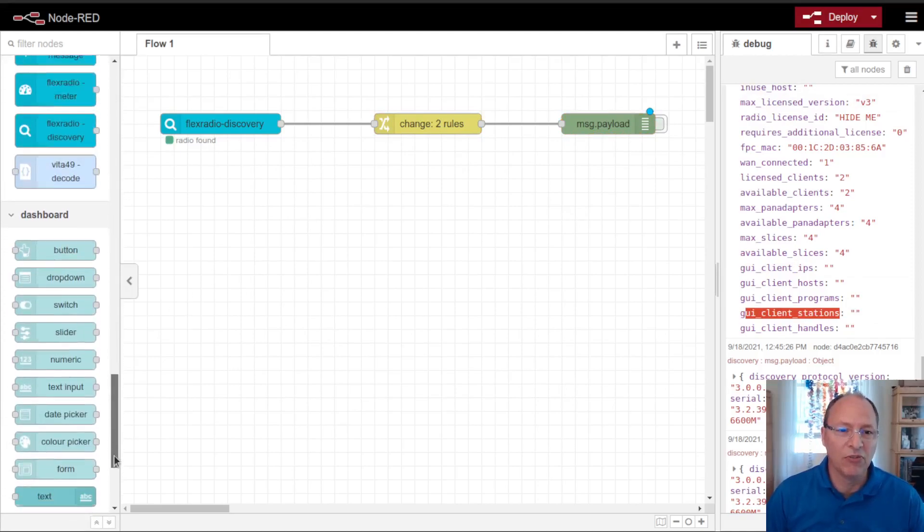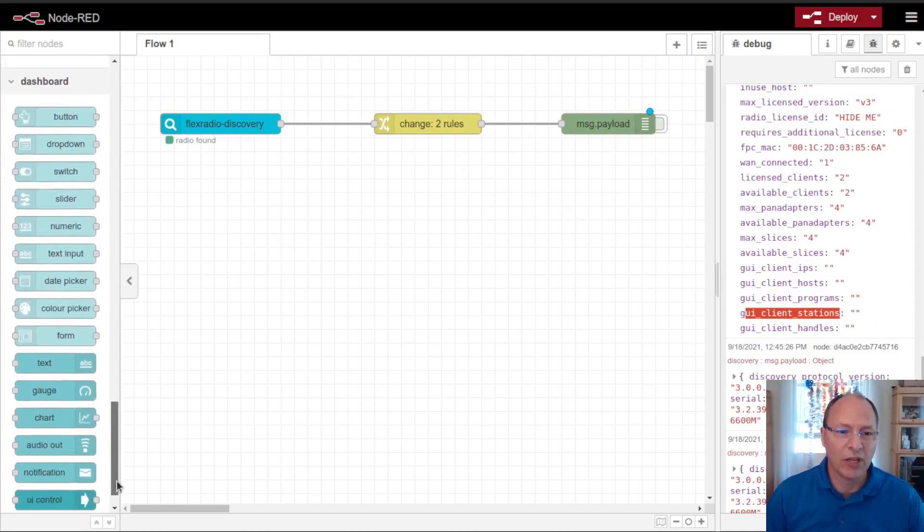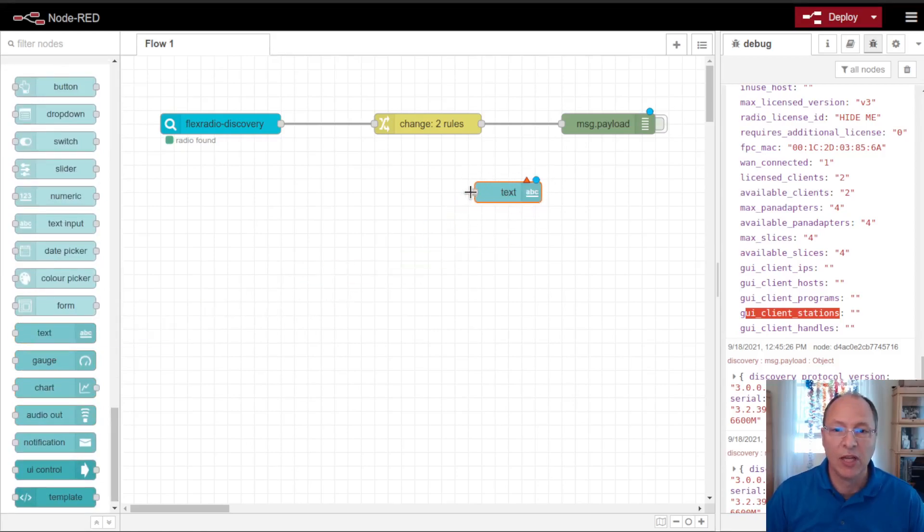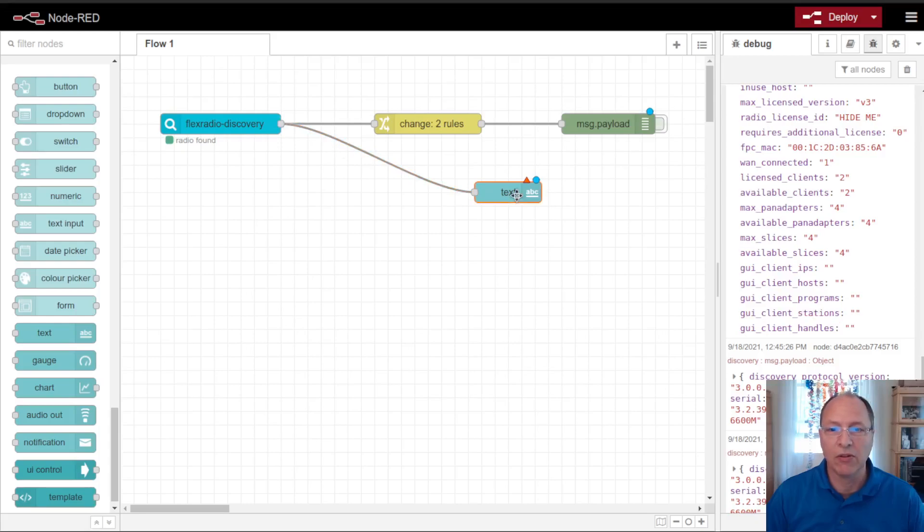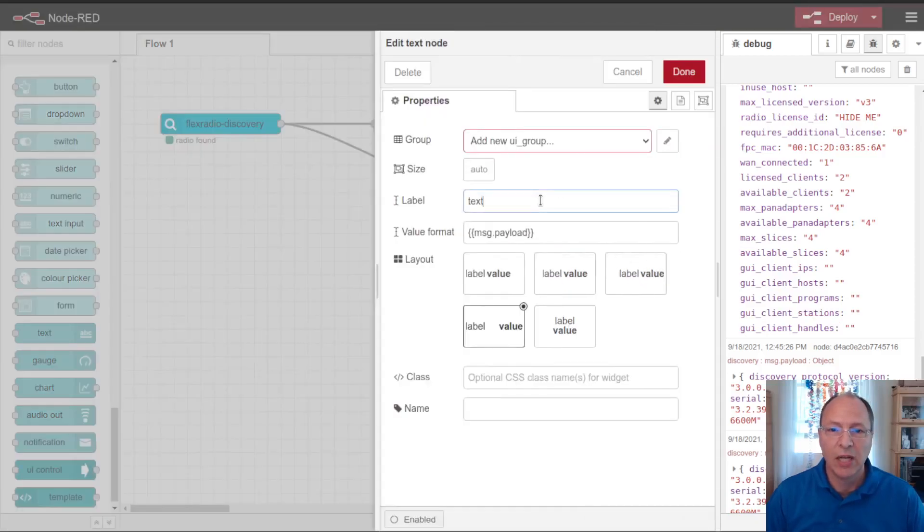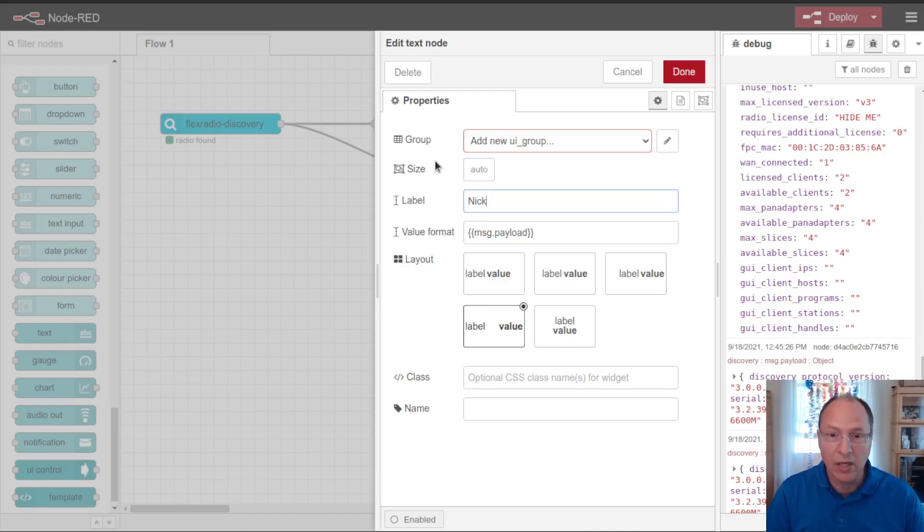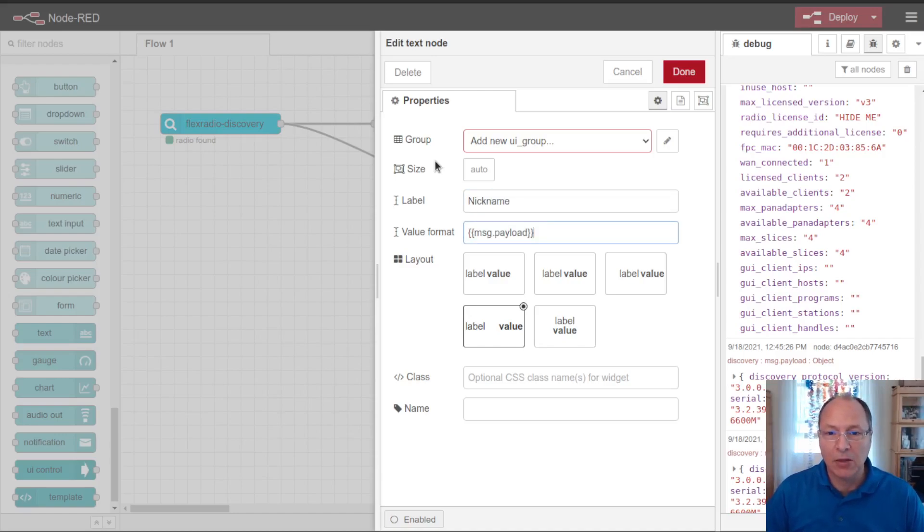So let's go ahead and start building a dashboard from this information. I'm going to use these dashboard nodes down here at the bottom. In particular, I'm going to use the text node in a number of instances. I'm going to wire this text node directly to the discovery, and I'm going to use my radio nickname for this.